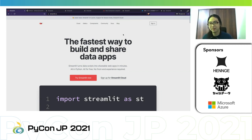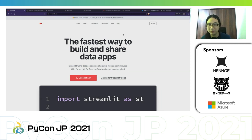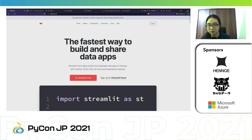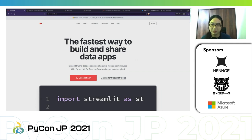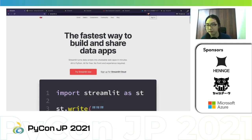Hello everyone. I'm Yuchiro Tachibana, and in this five-minute talk, I'm going to talk about a very great Python framework for rapid web app development named Streamlit.